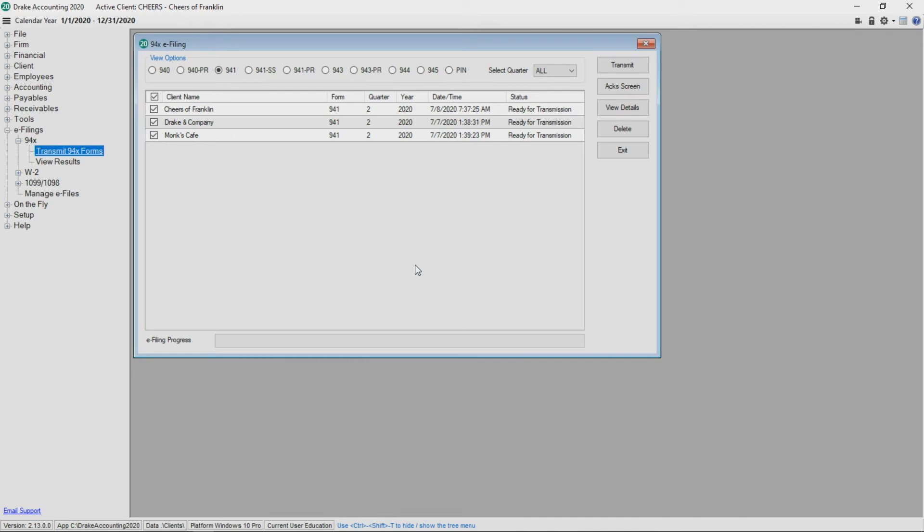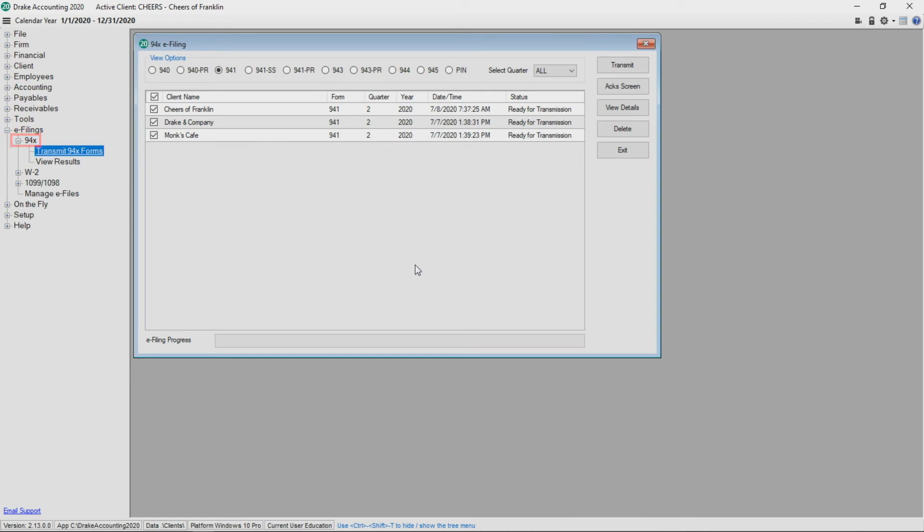To delete a return before transmitting it, click Delete. Click the Transmit button to e-file the selected return to the IRS. The Acts Screen button takes you directly to the Acknowledgements screen or go to e-filings, 94X, View Results.